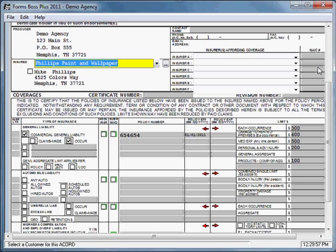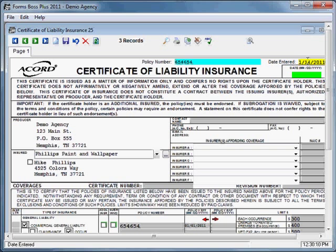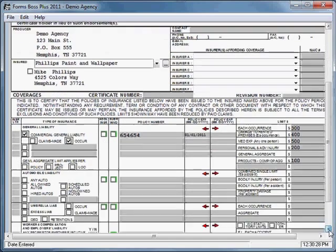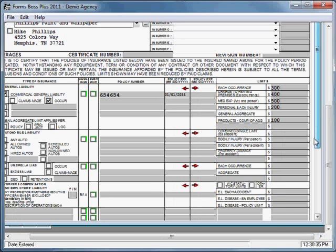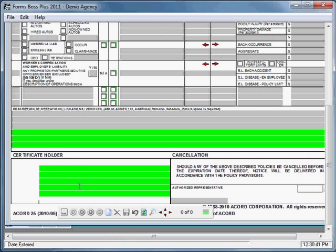Let me show you some specific and unique features of certificates in Forms Boss. You'll notice that certain fields within a certificate are a bright green color, rather than the gray color most form fields are. These green fields — including green checkboxes — are specific to a certain certificate holder, and you can have more than one certificate holder on a form. Let me scroll down to the holders section of this form.